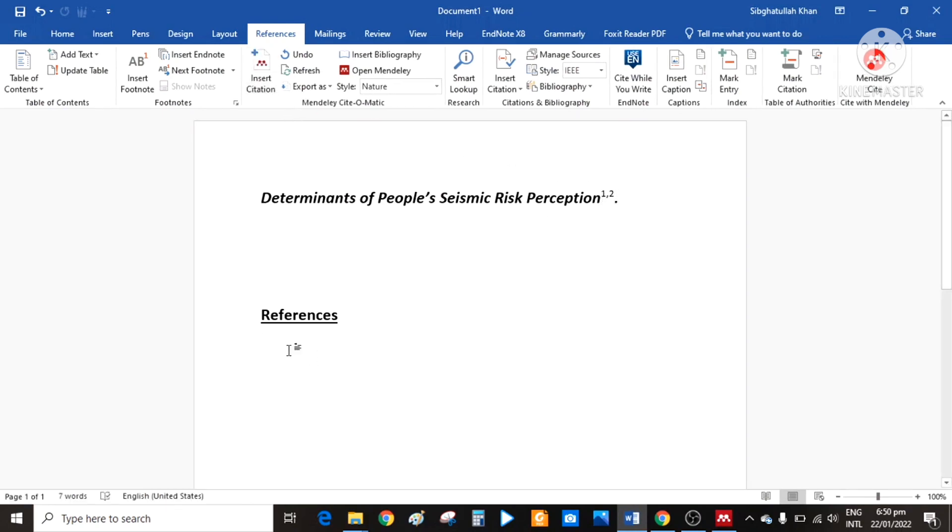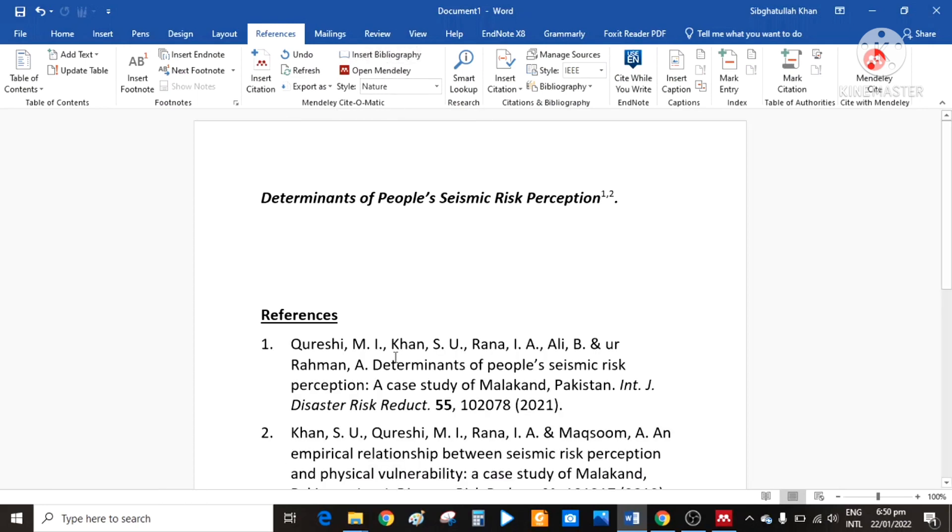Now if you want to insert bibliographies, click here and click on insert bibliography. The bibliography will be automatically added here.